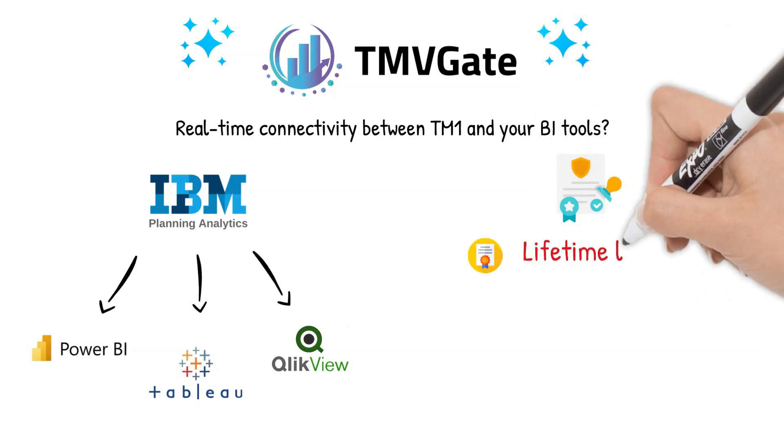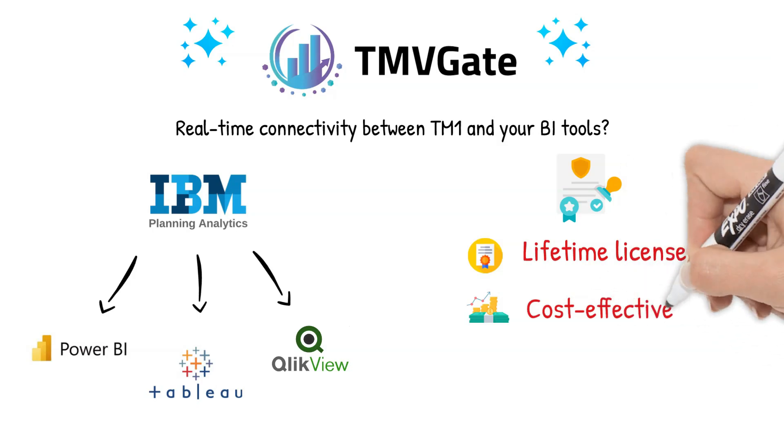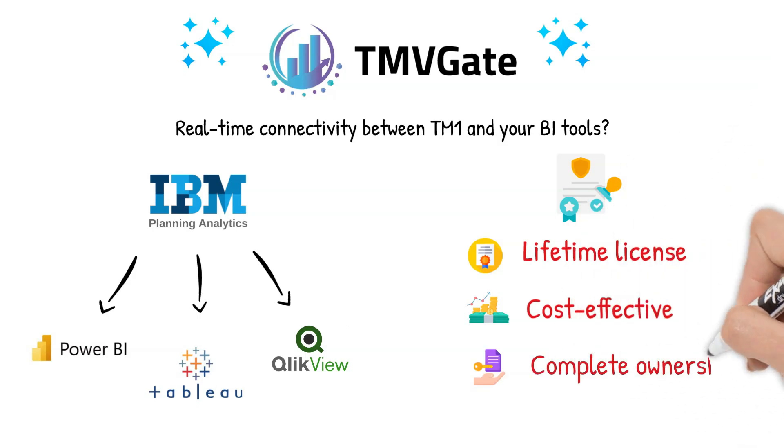To top it off, we offer a lifetime license, enhancing the cost-effectiveness of TMVGate while granting you complete ownership and control of the product.